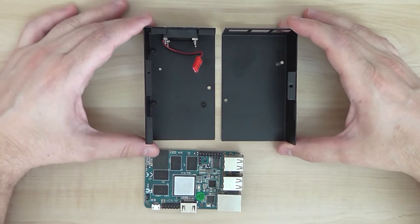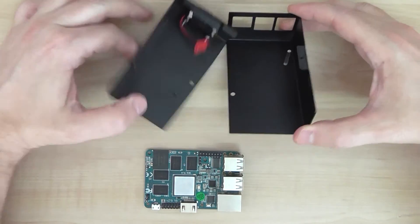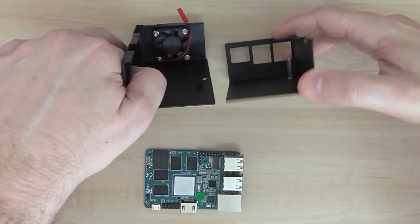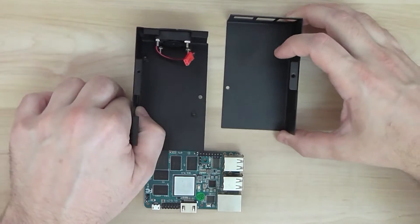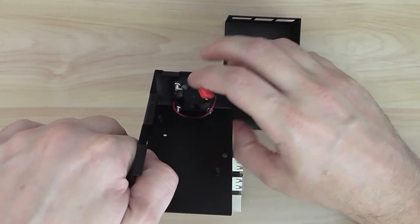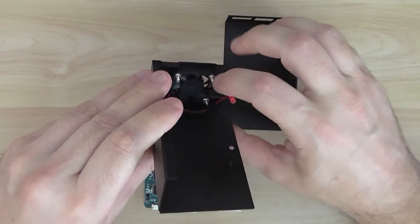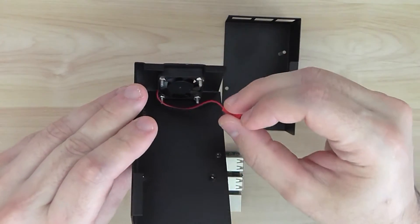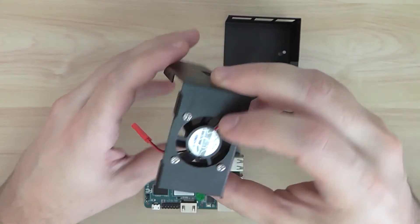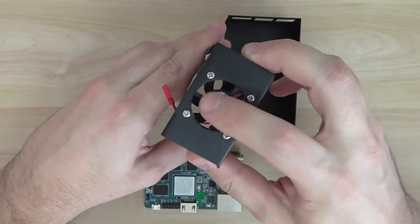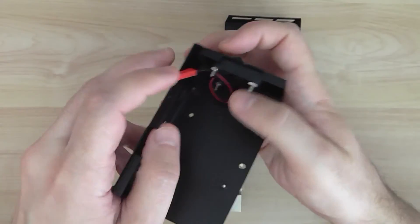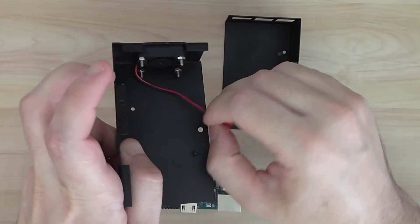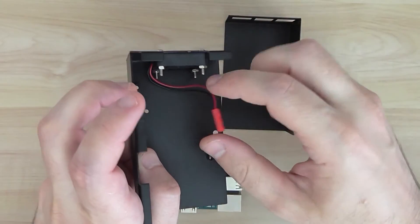It comes with a case, metal case, you can see here with a fan here, so you get a fan also for the case. Pretty nice.